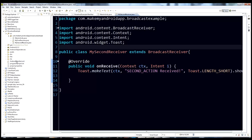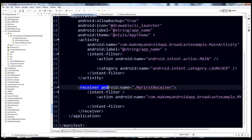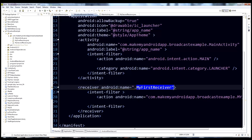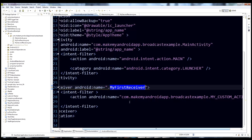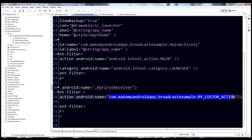The only thing left to make it work is we have to declare it inside the manifest. Let's jump over to the manifest — here is the first receiver, my first receiver right there.